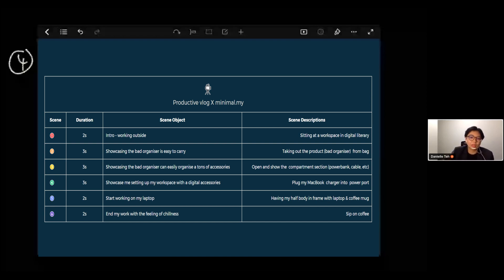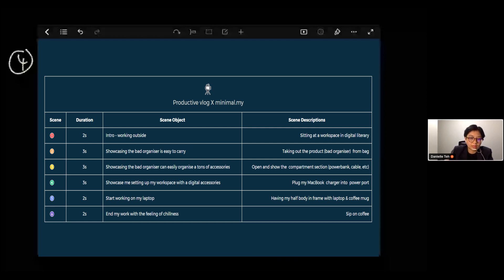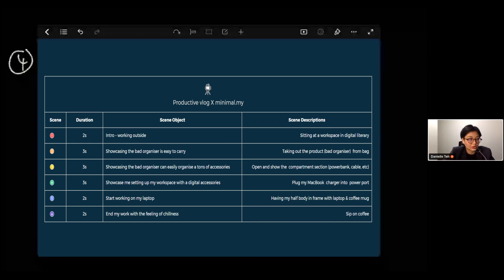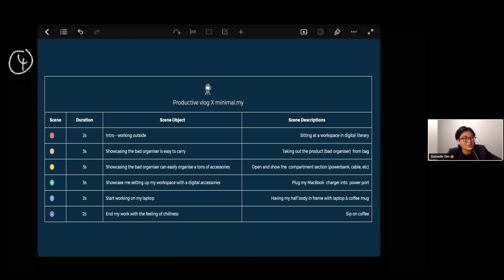For scene two's description, I'll be showcasing myself taking the bag organizer out of my bag and showing how big and easy to carry it is. For scene three, I go into another feature — it can organize a ton of accessories. I'll open the bag and show the compartment sections: one for cables, one for a power bank, one for the charger. It's very organized. For scene four, I want to showcase setting up my workspace with all the digital accessories, since working outside means you need everything nearby.